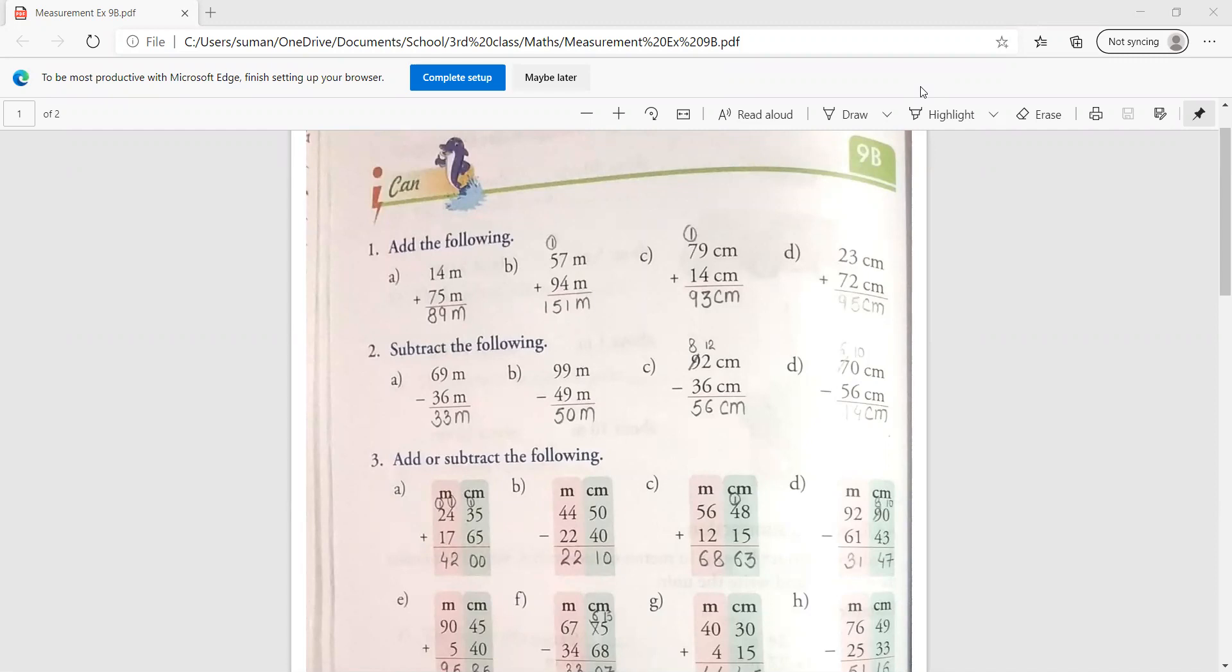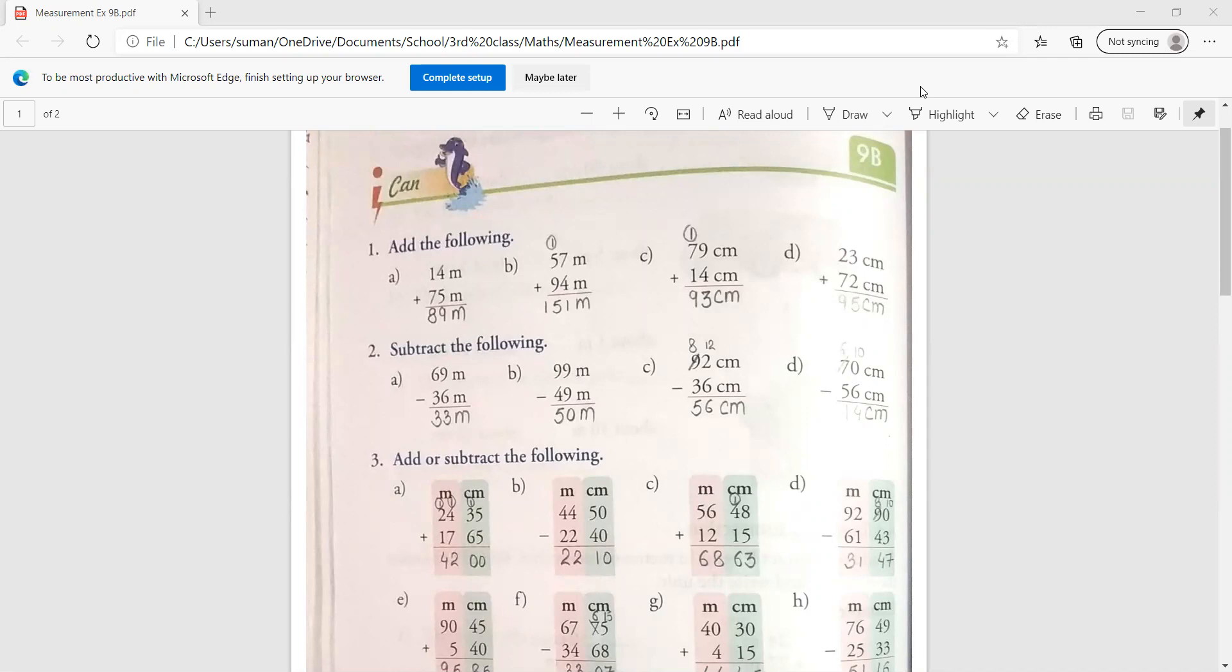If you add a centimeter, the units must be in a centimeter. Clear? Let us start. The first question is related to addition.